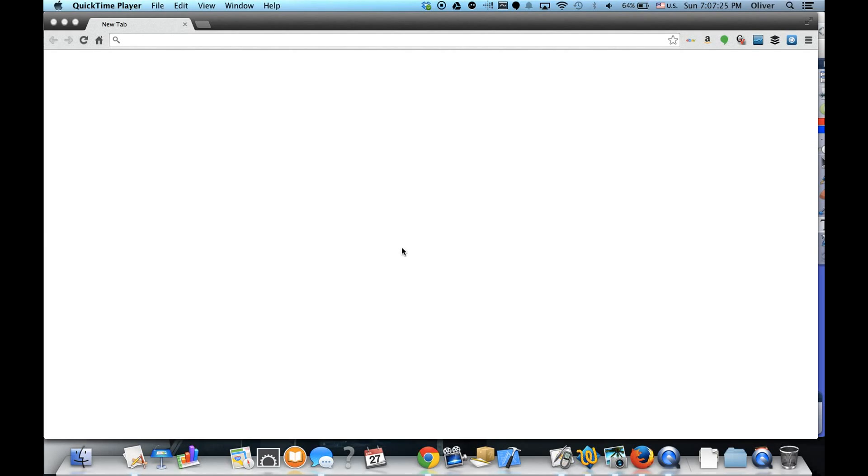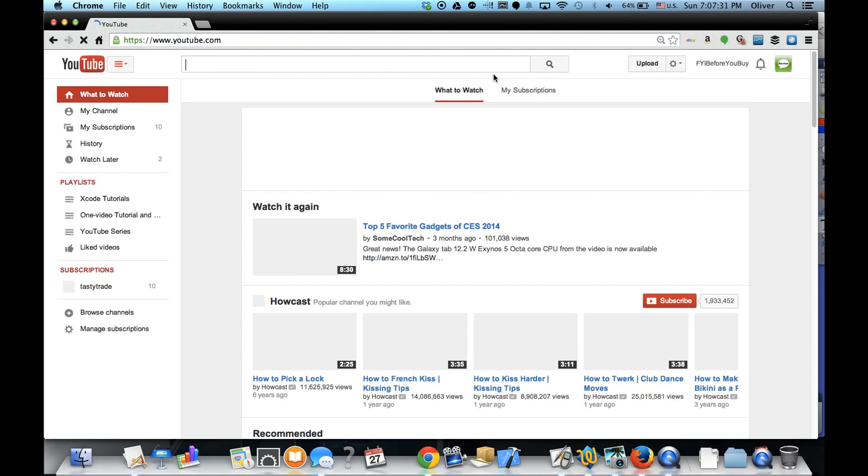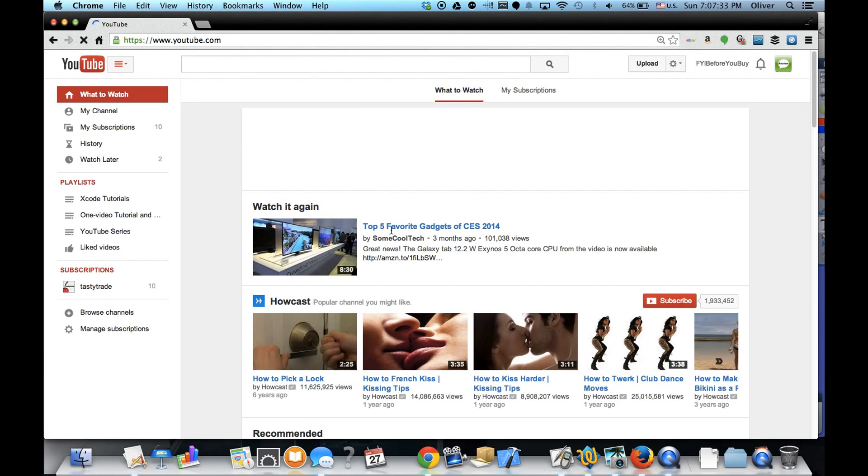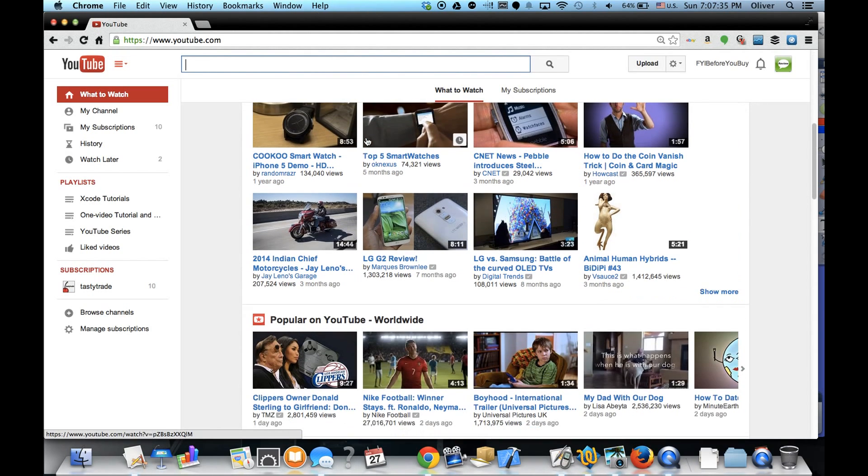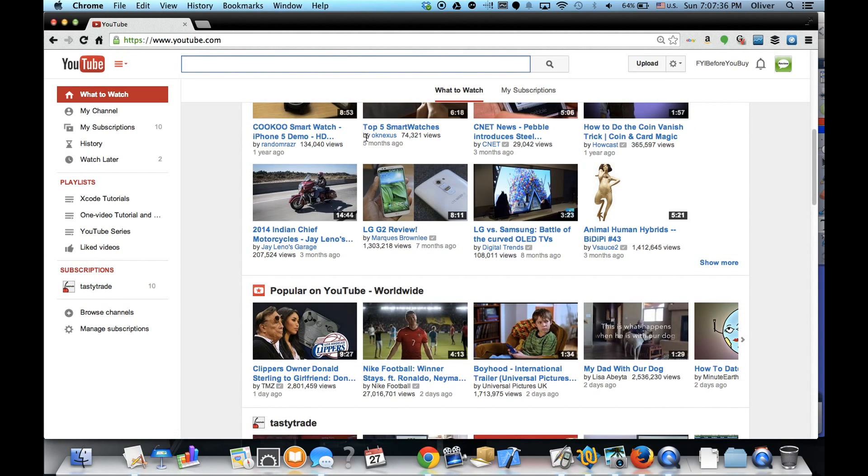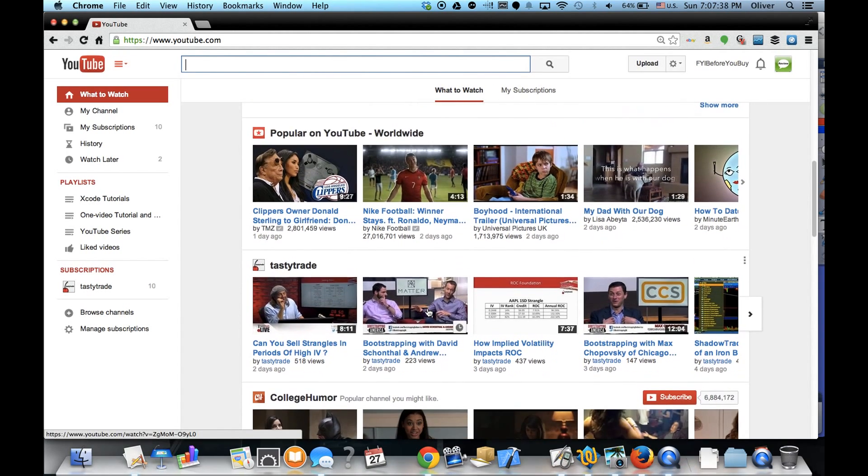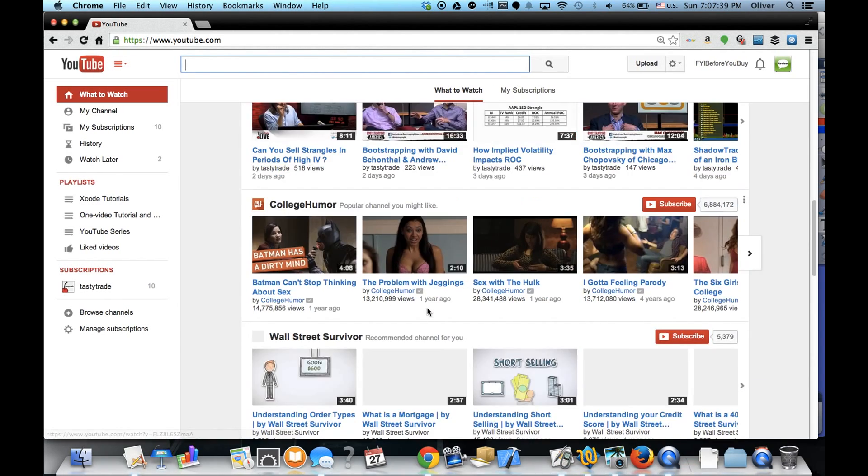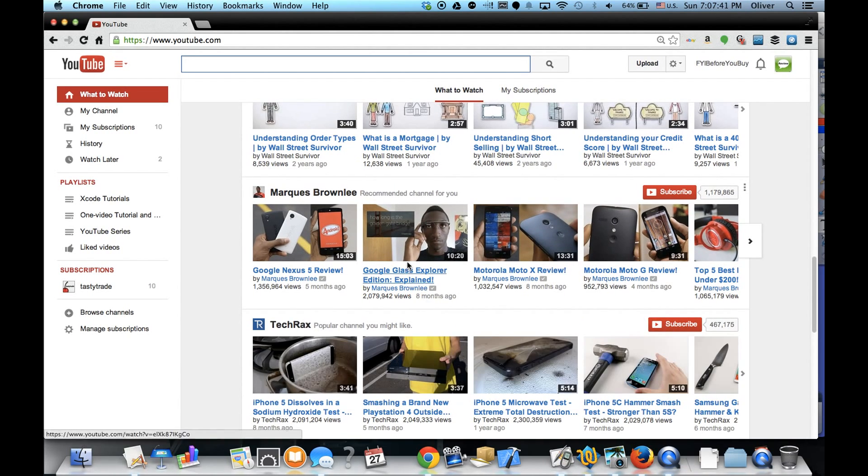Hello everybody, I'm Oliver from FY Before You Buy. Today I'm quickly going to show you how to send a private message in YouTube. So I go into YouTube and let's find a channel I would like to send a message to.